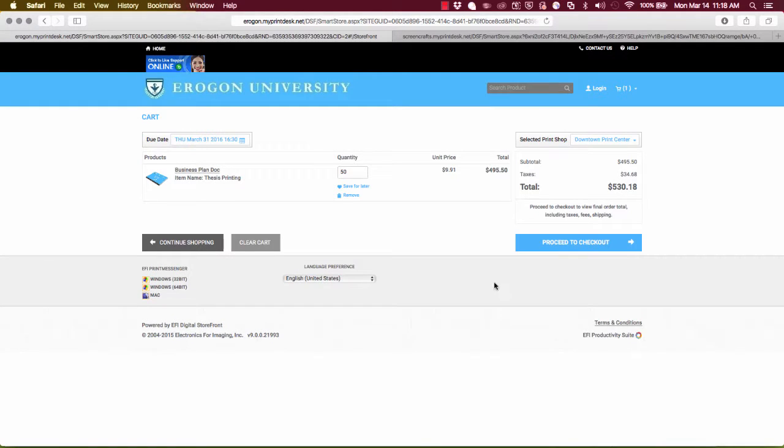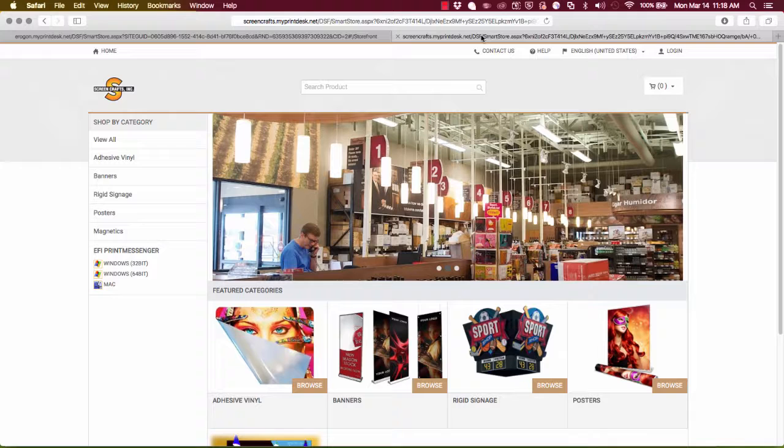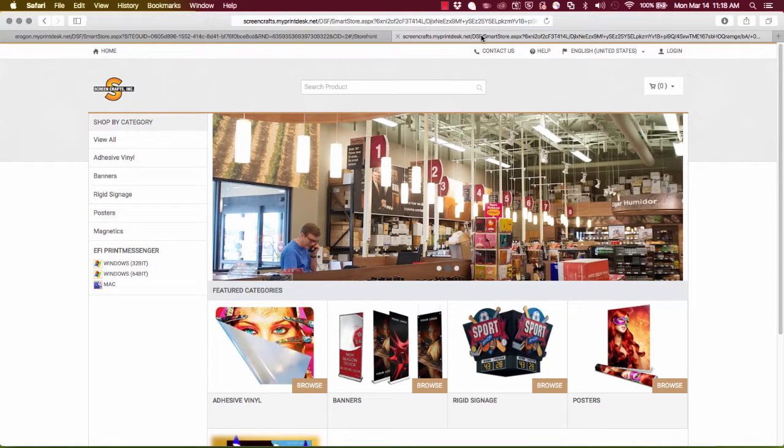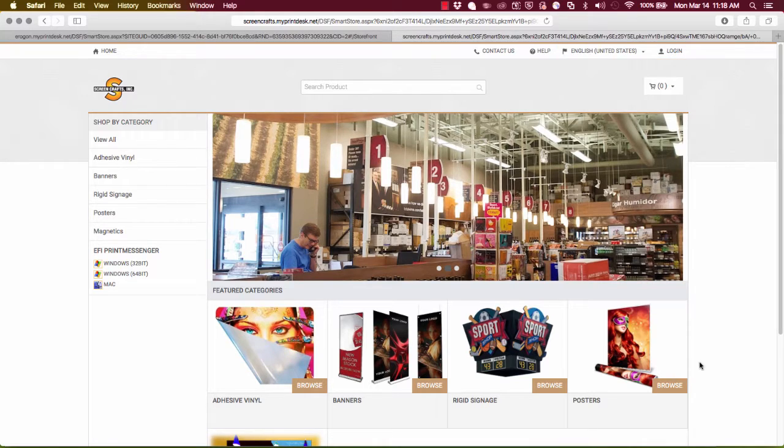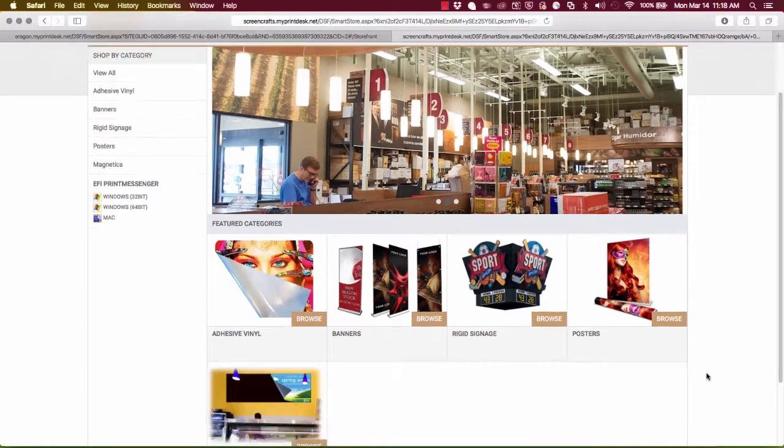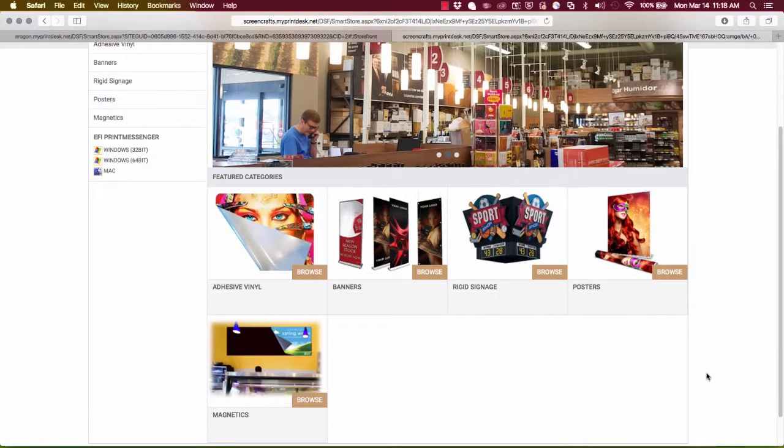So now that goes into my shopping cart. And at this time I'm going to switch over to my next site here, Screen Crafts Inc, which is an actual customer site. This is an actual Digital Storefront customer that handles sign graphics, point of purchase graphics, really just large, wide and grand format applications. And all their ordering is happening through Digital Storefront on this site. So down here I'm going to choose one of my options here on the home page. I'm going to go ahead and order a banner.